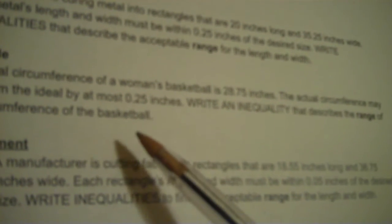Last problem. I'm actually going to show you how to do this without a number line. The ideal circumference of a women's basketball is 28.75. So there's two answers when you're doing the length and width, which is what you're doing here. But I'm going to show you how to find that without having to do all the number line crap. The ideal circumference of a women's basketball is 28.75 inches. The actual circumference may vary from the ideal by at most 0.25 inches. Write an inequality that describes the range of the circumference of the basketball. Pick a variable, C for circumference.